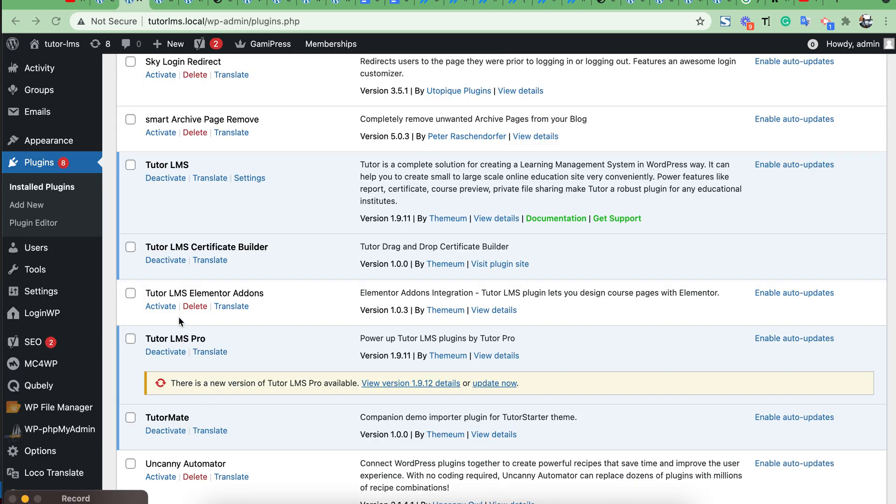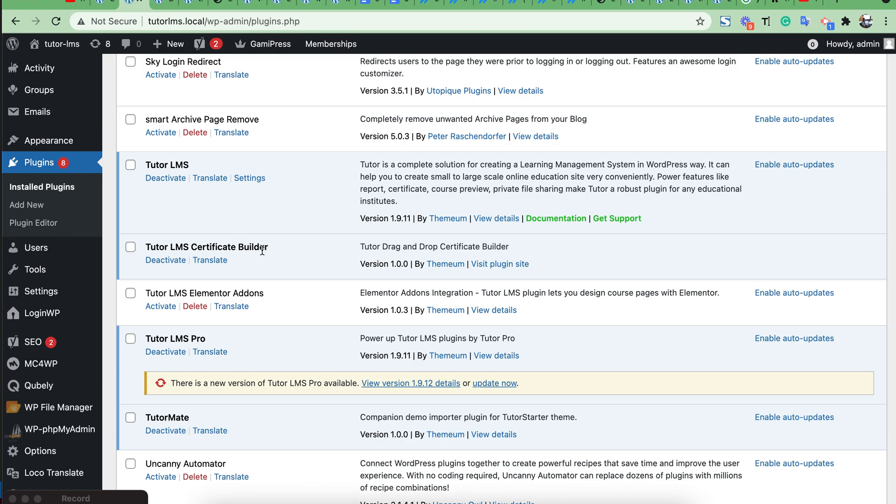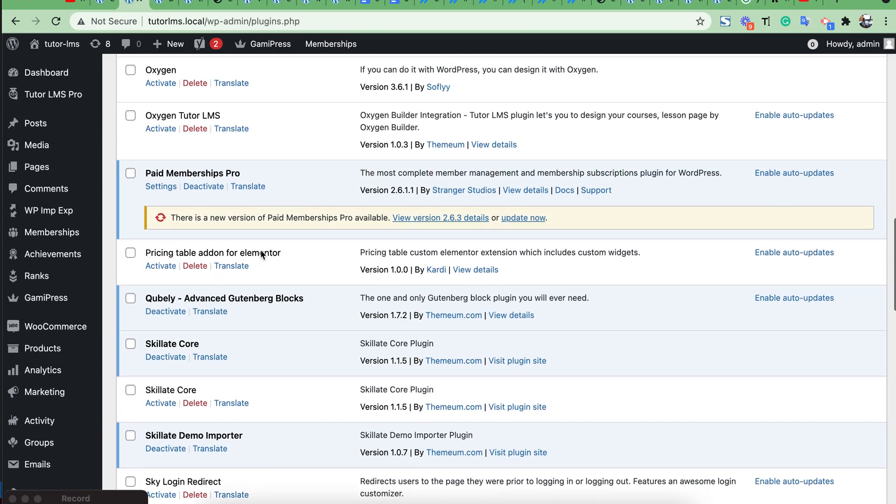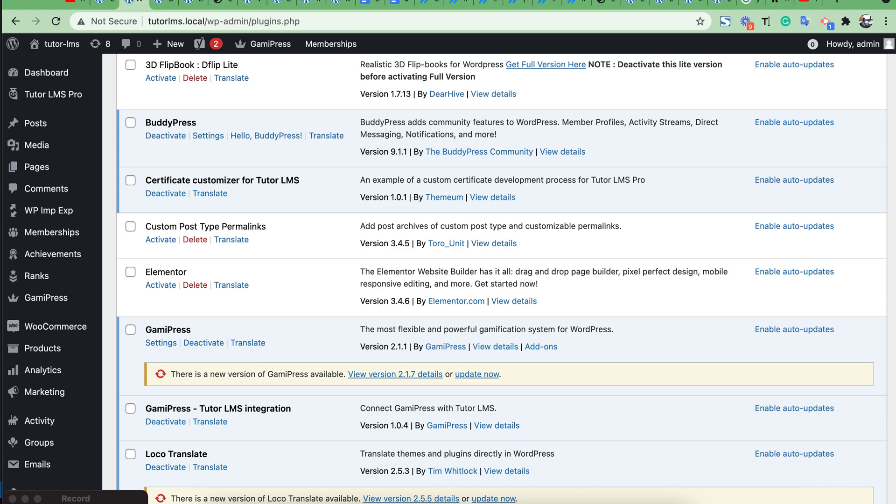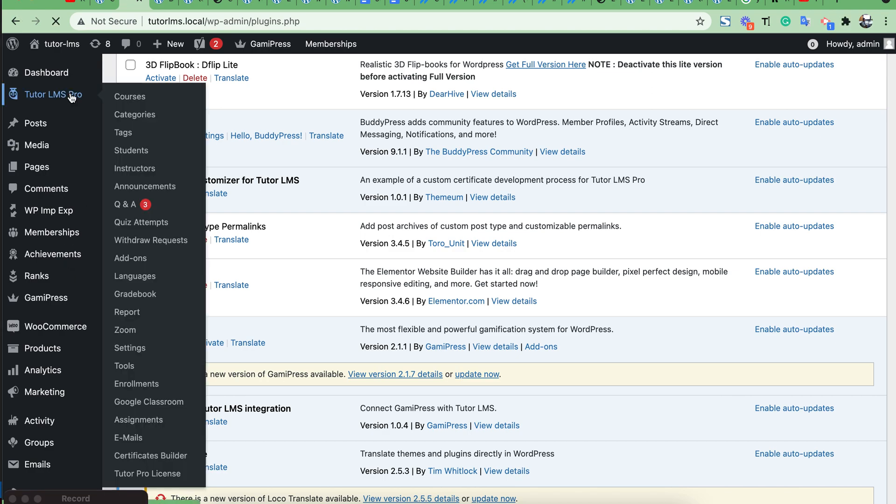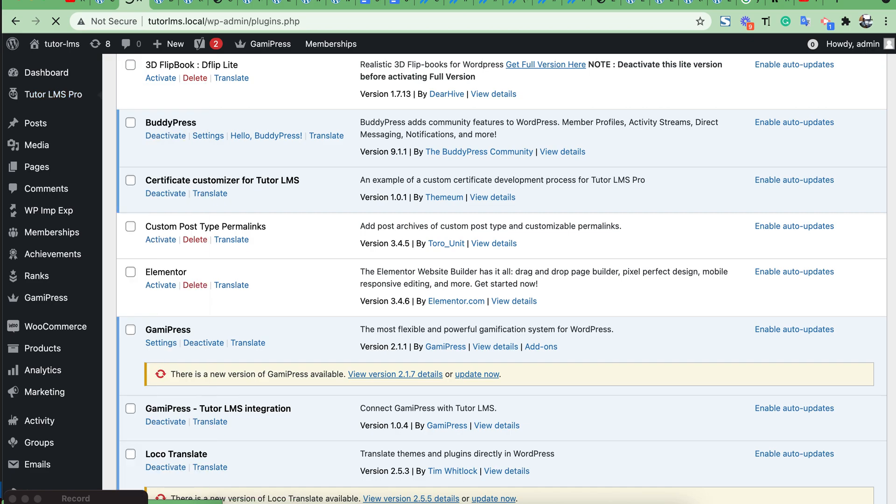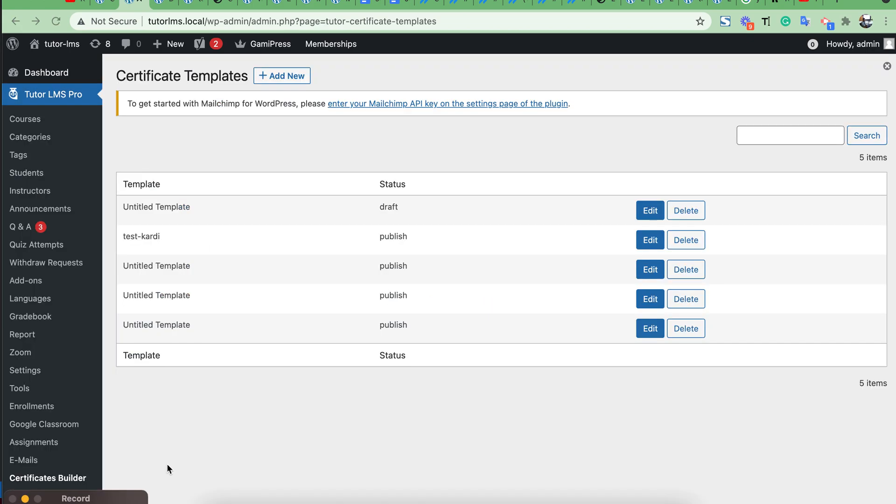I have already installed the tutor certificate builder plugin. Then you will see here a certificate builder section. From this section you can create your new certificate template.